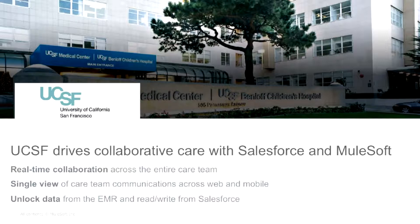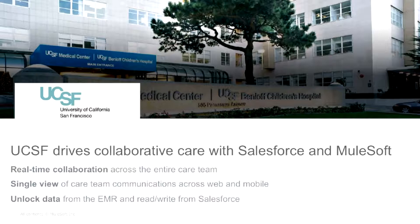In this demo we are going to showcase a few use cases already implemented and live at UCSF using MuleSoft and Salesforce. Our focus area is going to be on real-time collaboration across the entire care team, finding that single view of the care team communication, and unlocking data from the EMR which makes this real-time collaboration and single view possible. These are just one of several use cases implemented at UCSF.